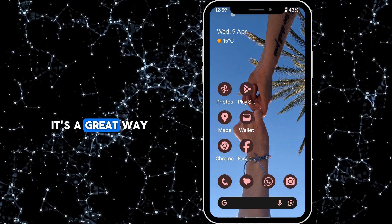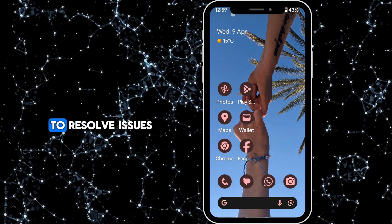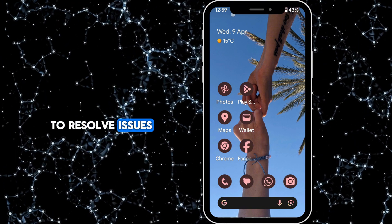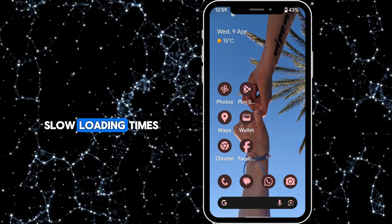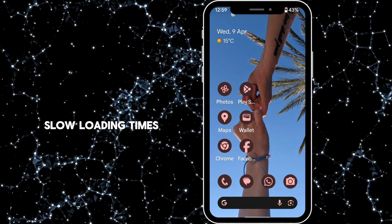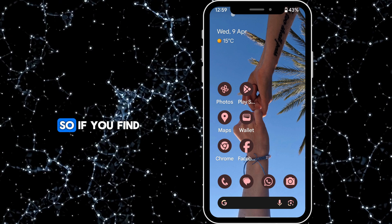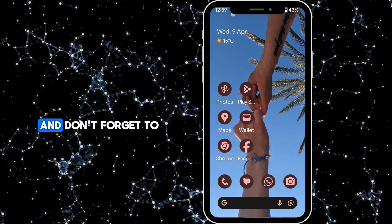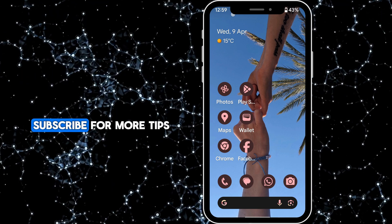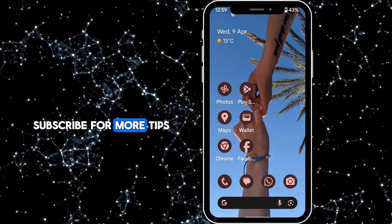It's a great way to resolve issues like app crashes or slow loading times. If you find this tutorial helpful, be sure to hit the like button and don't forget to subscribe for more tips like this.